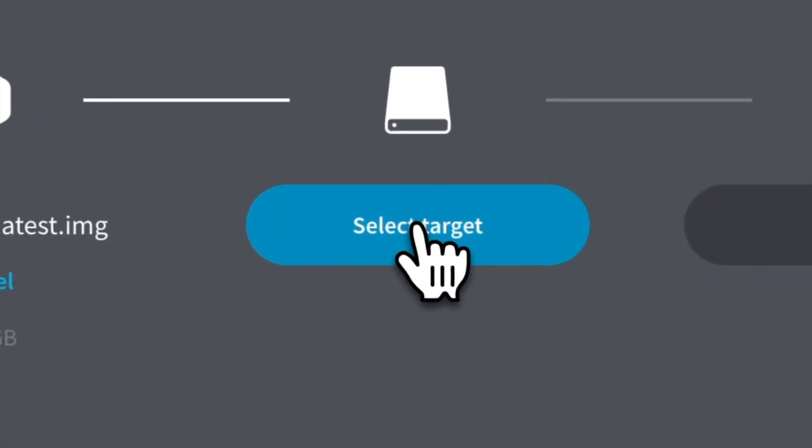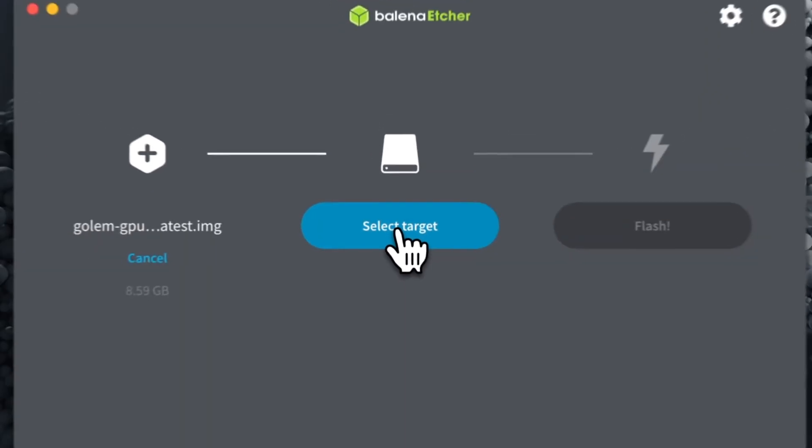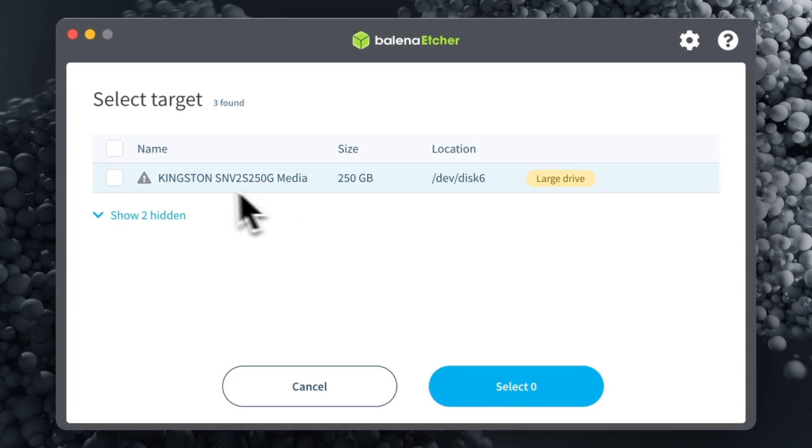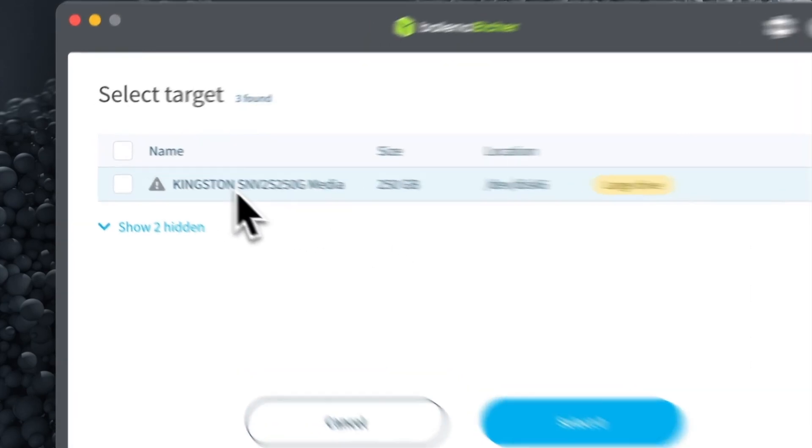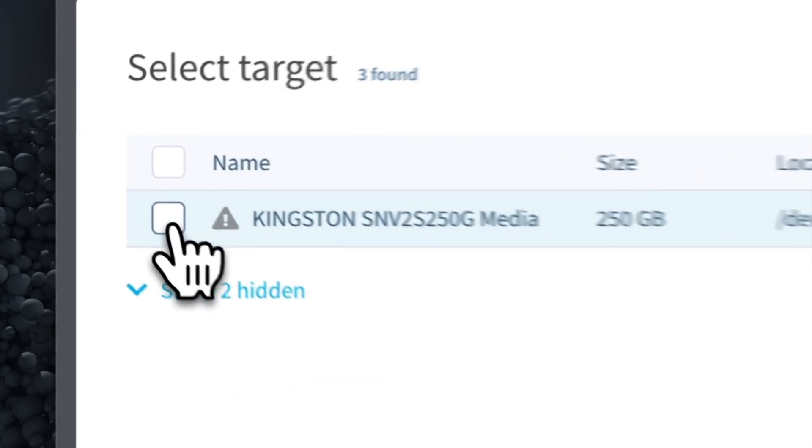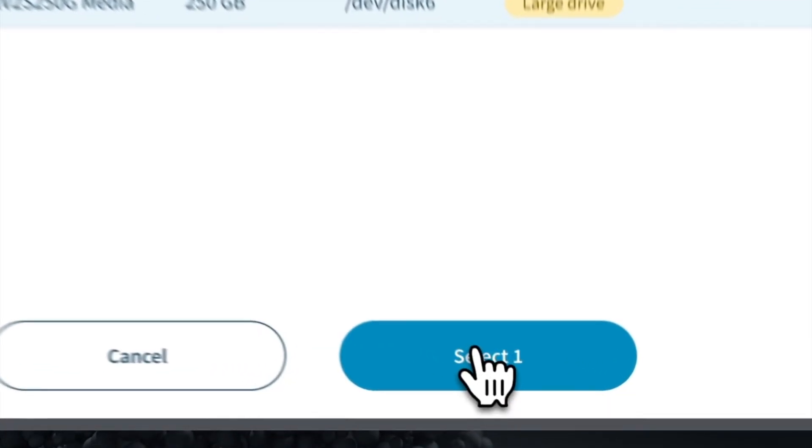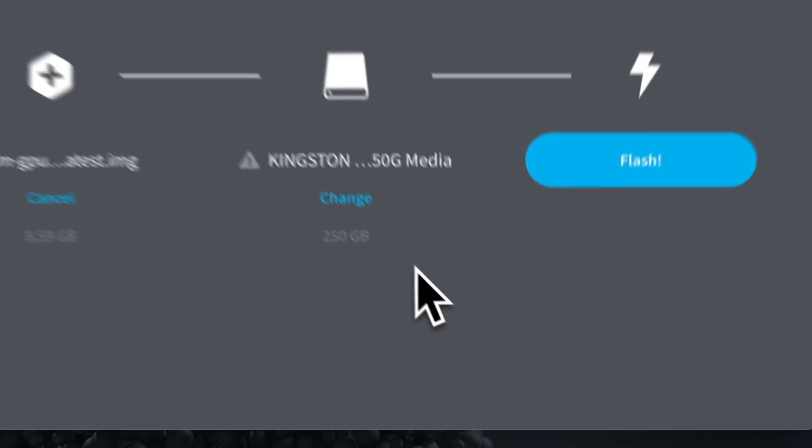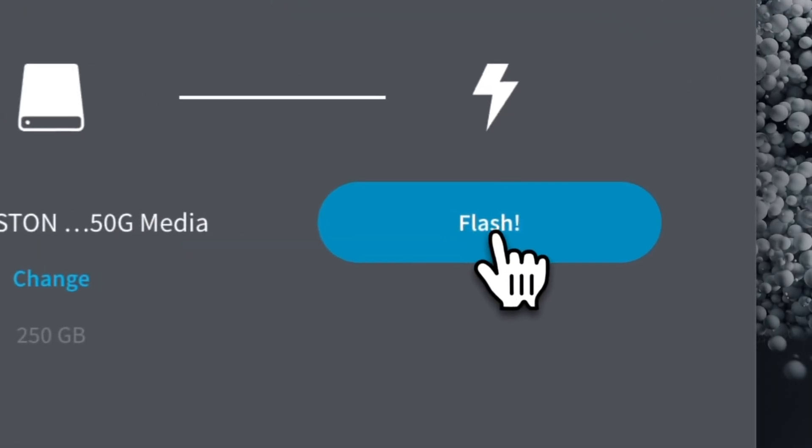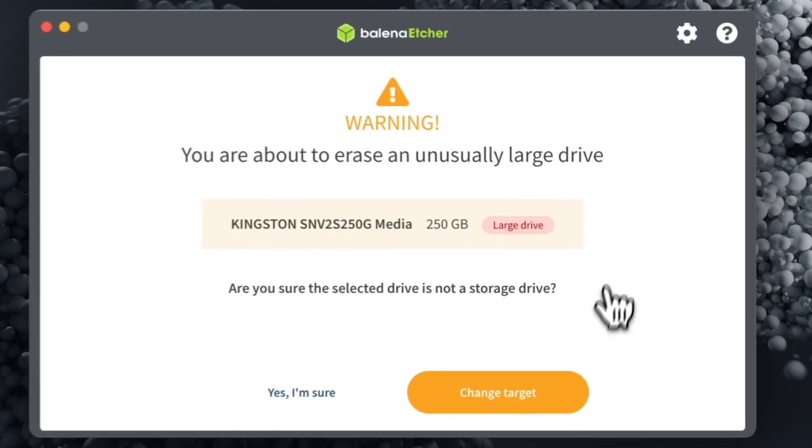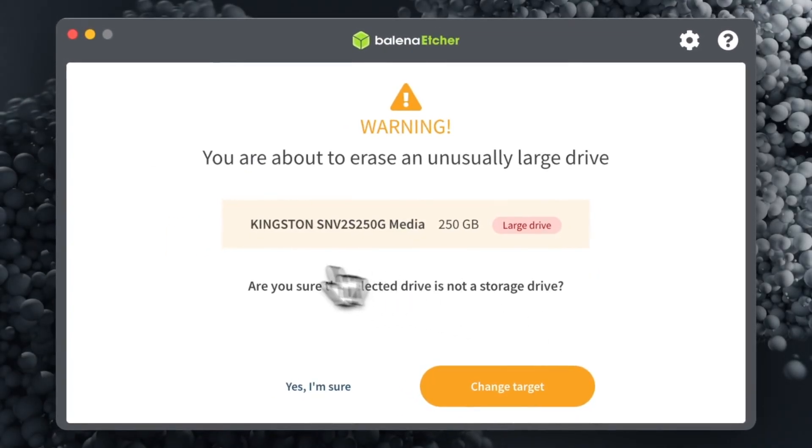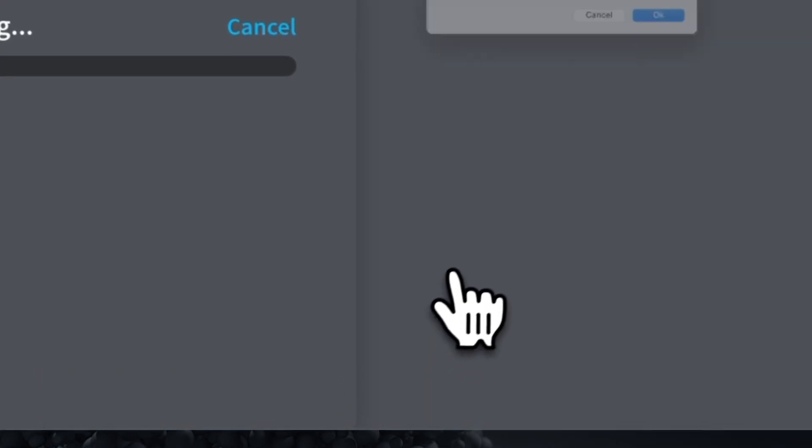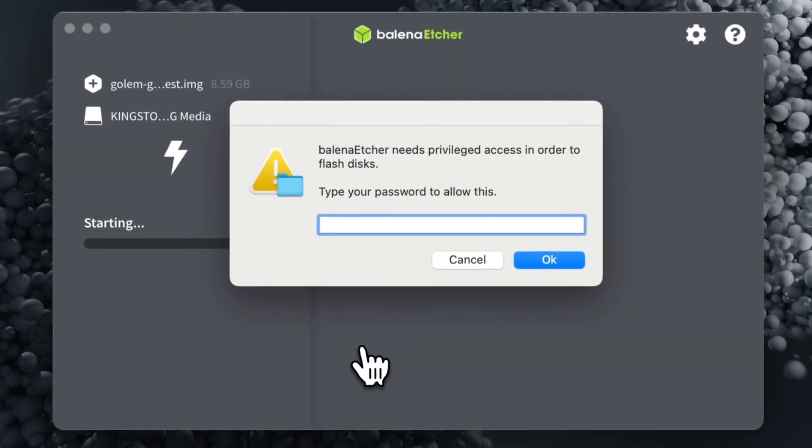Next, click on the Select Target button to select the SSD which is the place where the GPU Golem Live image will be installed. Click on the Flash button to start the flashing process. Click Yes, I'm sure and enter your password.